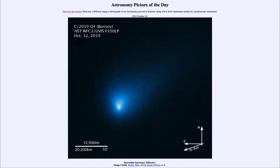Greetings and welcome to the introduction to astronomy. One of the things I like to do in each of my introductory astronomy classes is to begin with the Astronomy Picture of the Day from the NASA website, apod.nasa.gov/apod. Today's picture, for October the 18th of 2019, is titled Interstellar Interloper 2i/Borisov.